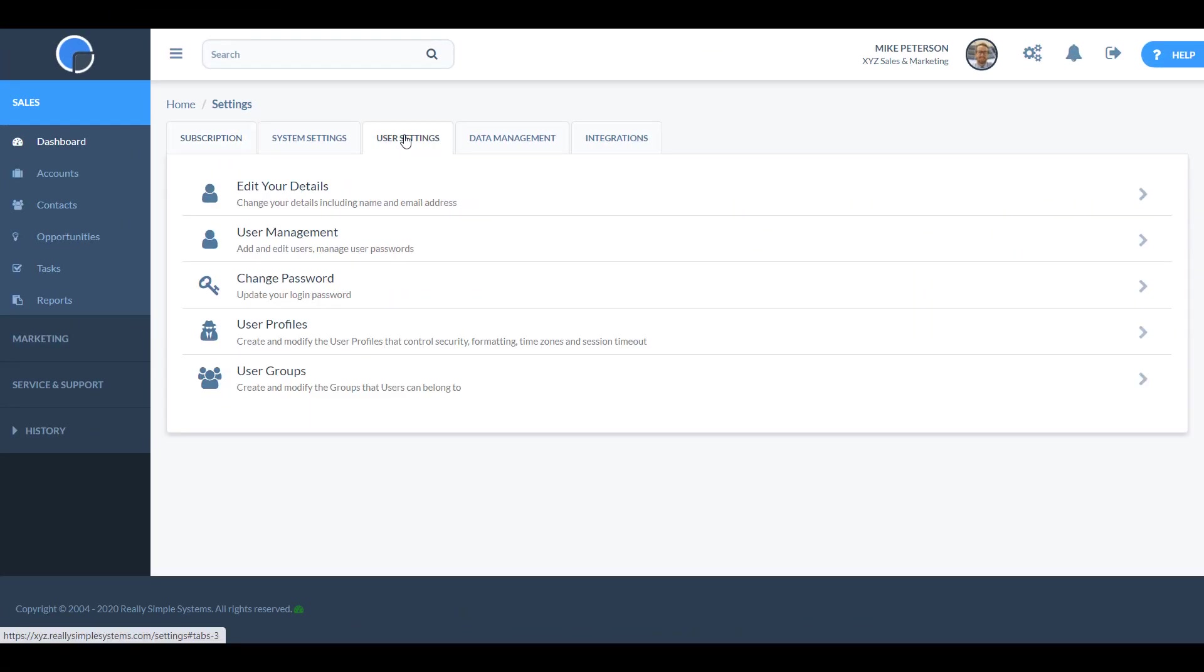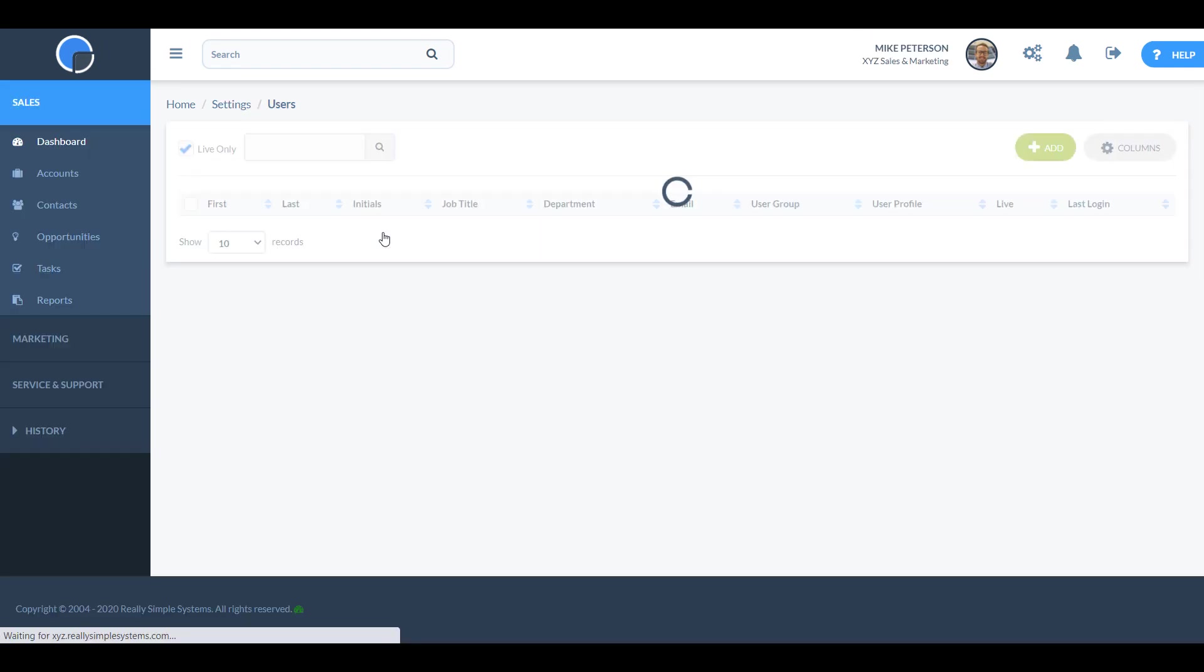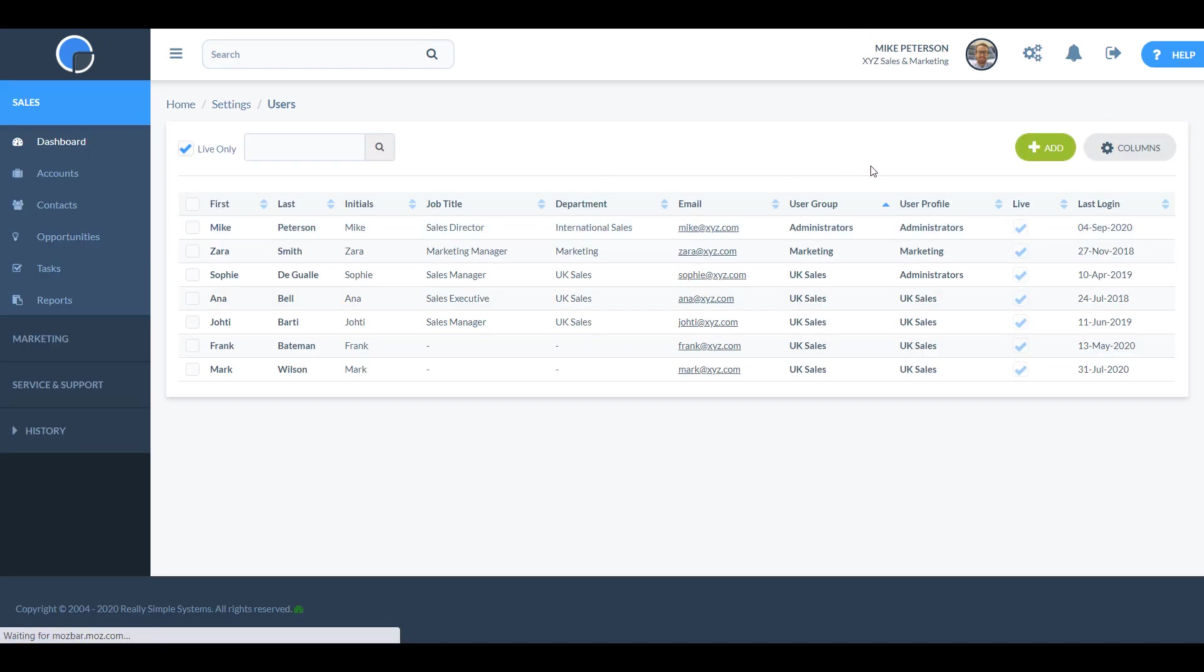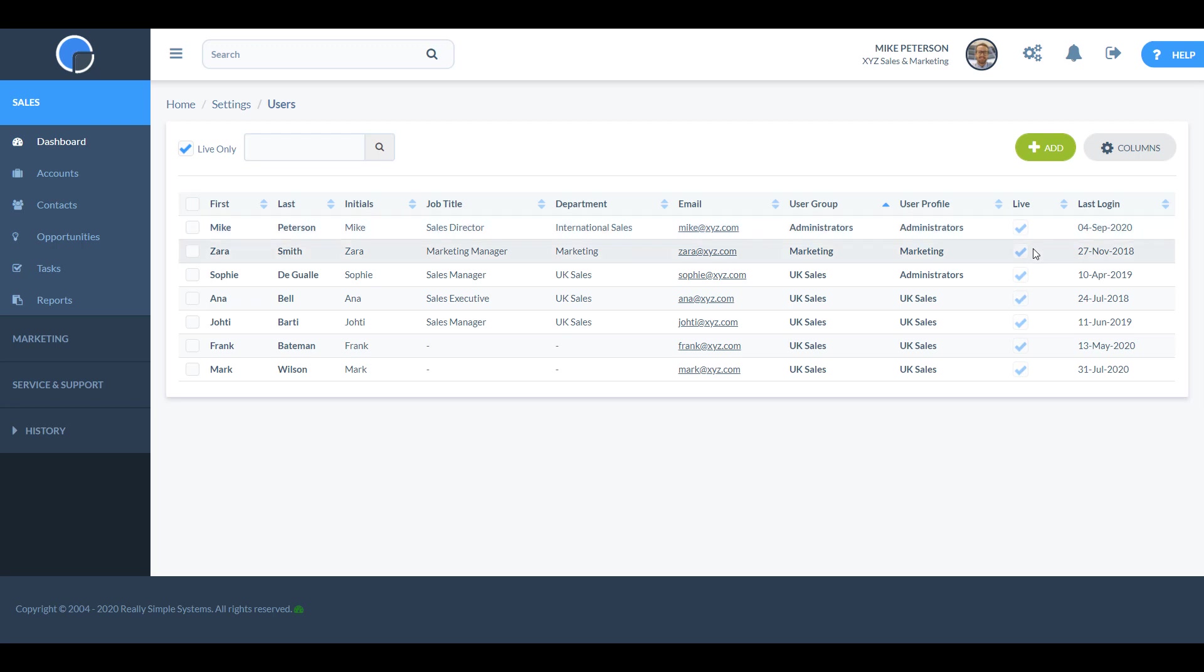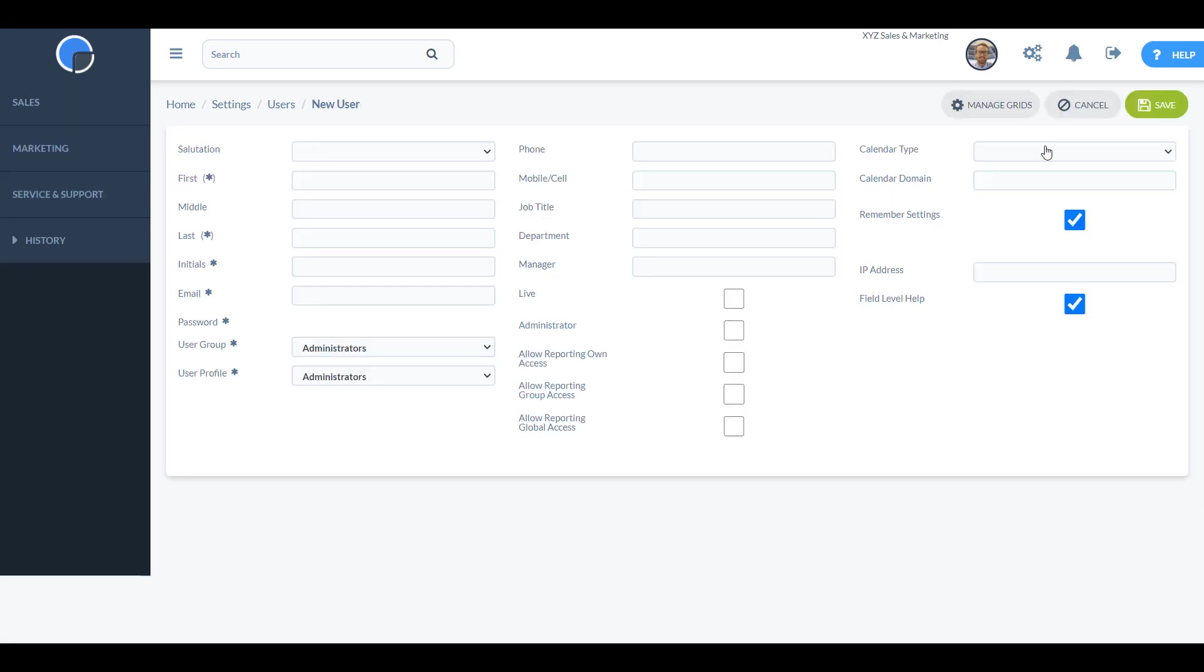You can then create your new user by going to user settings and opening the user management tab. Here you'll find a list of your current users and those that are live will be indicated with the check box. Click add to create a new user.